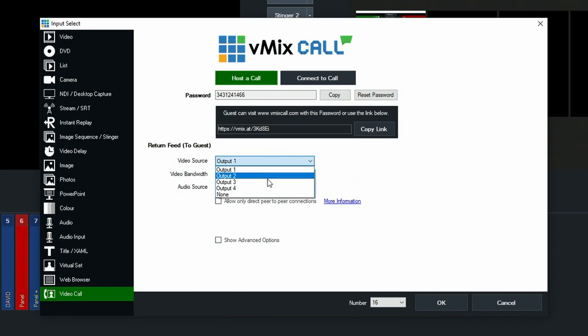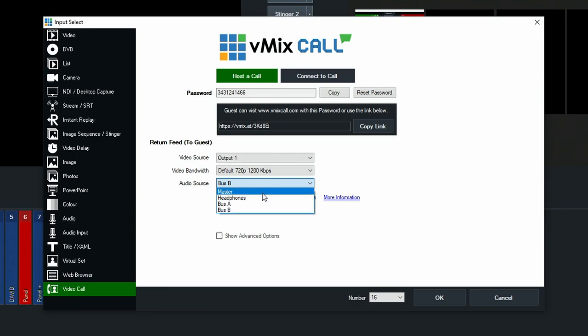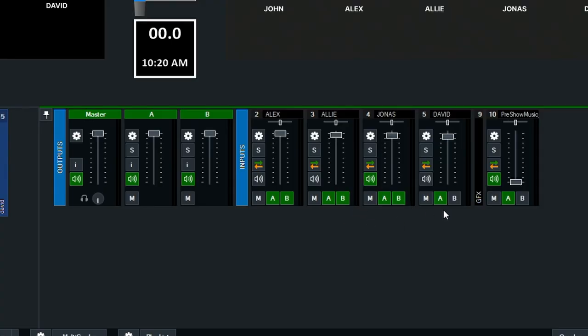With vMix Call I can receive audio and video from the guests and decide what to send back to them. I opted for sending them a program feedback for simplicity, though I could have sent back something with timers or different angles. vMix Call also handles mix-minus really well, meaning the caller won't hear their own audio coming back and I don't have to manage that. I sent everyone a B bus mix including all the audio from the guests and myself, but not the pre-show music, so during pre-show we could chat while the music played and the audience could hear the music but not us.